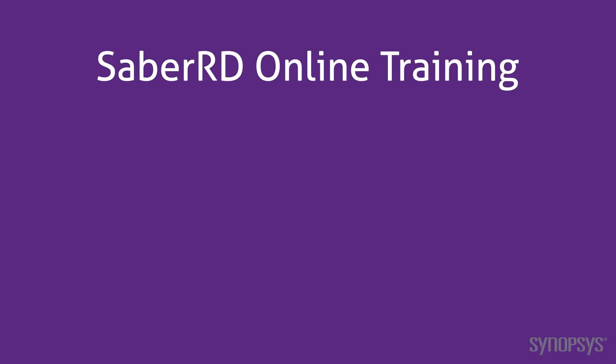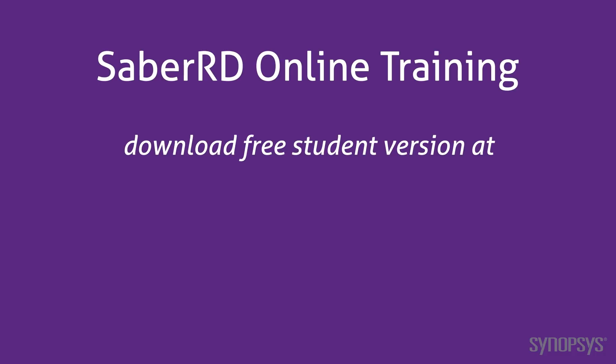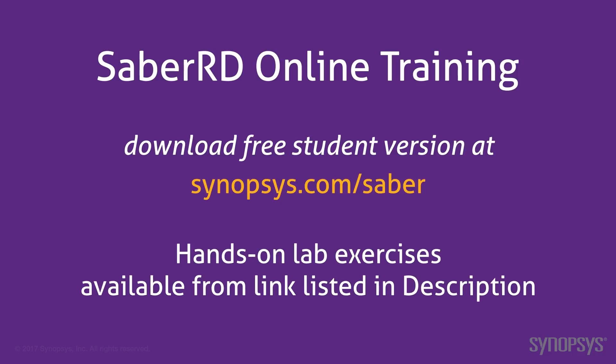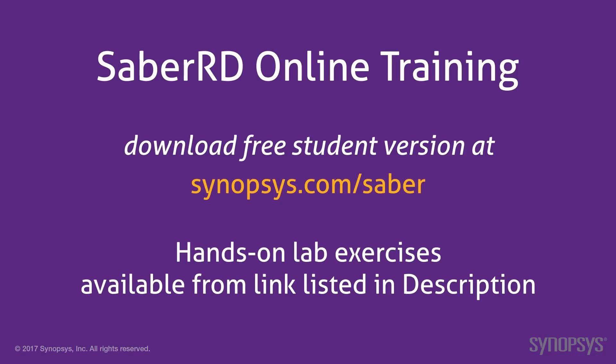This concludes this section of the SaberRD online training course. To download a free student version of SaberRD, go to the Synopsys website. To further your understanding of this material, go through the lab exercises found at the link listed in the description of this video.